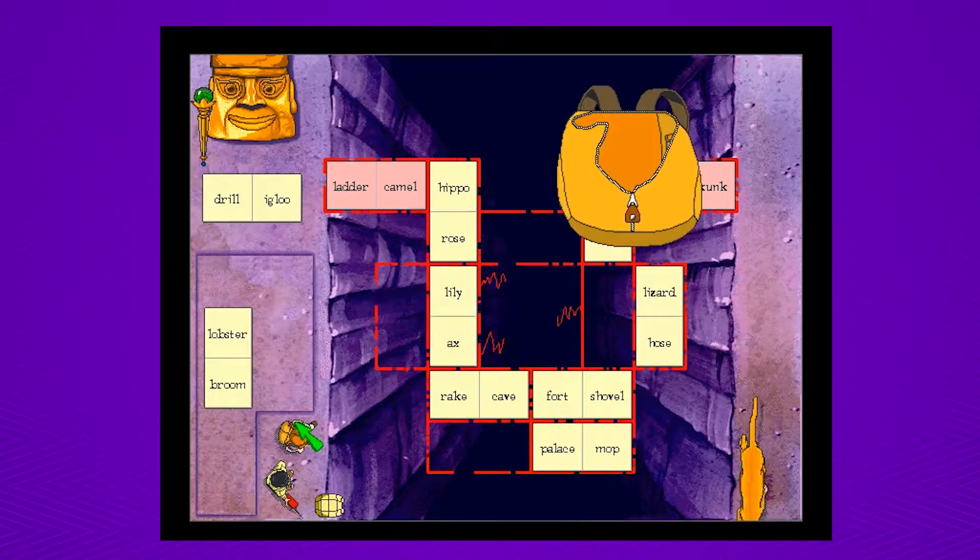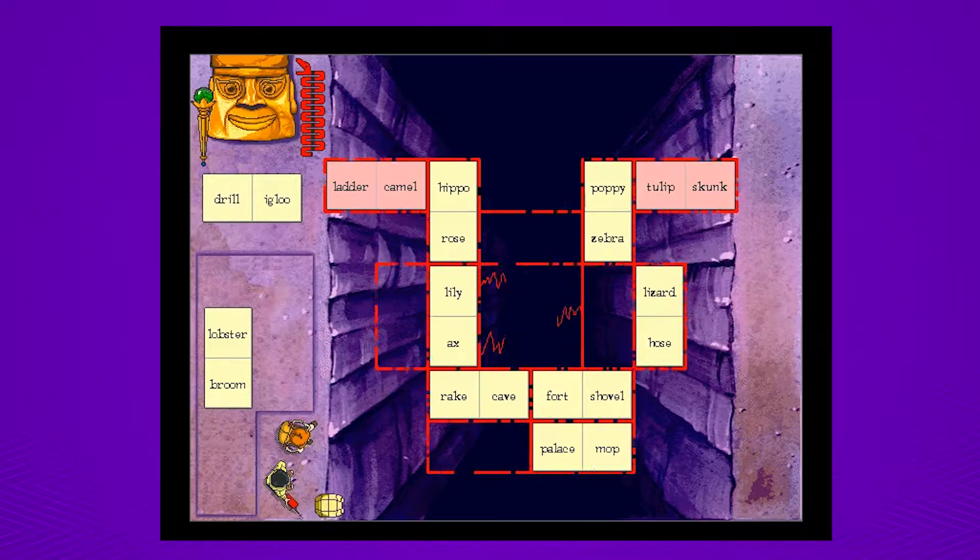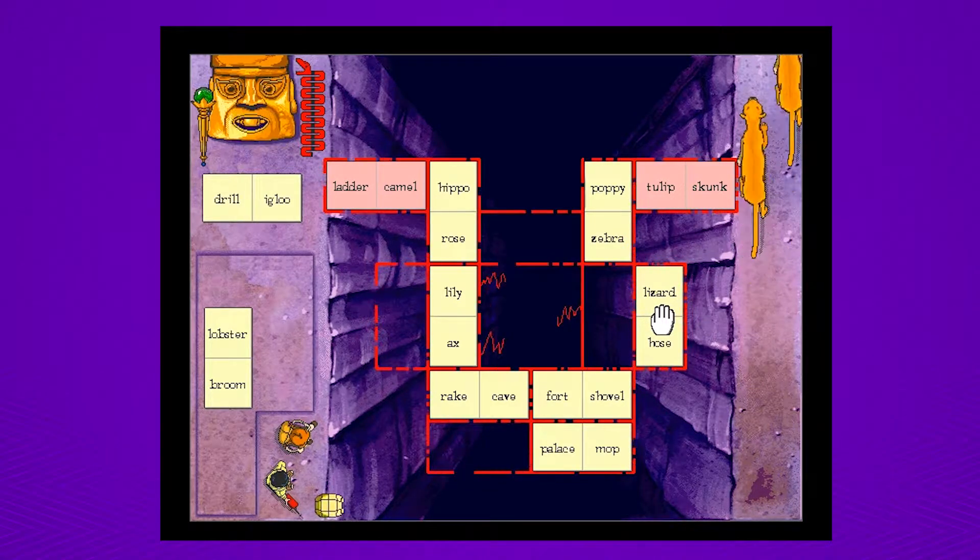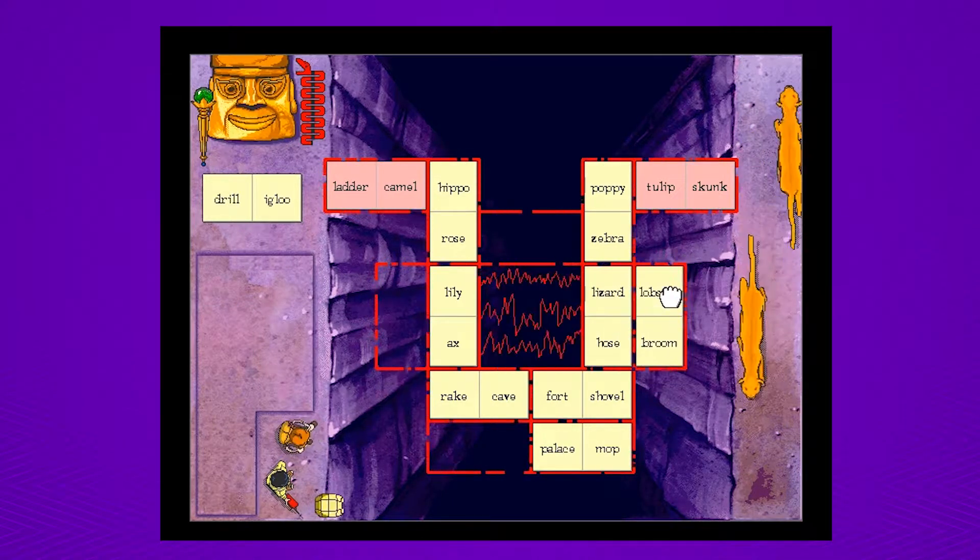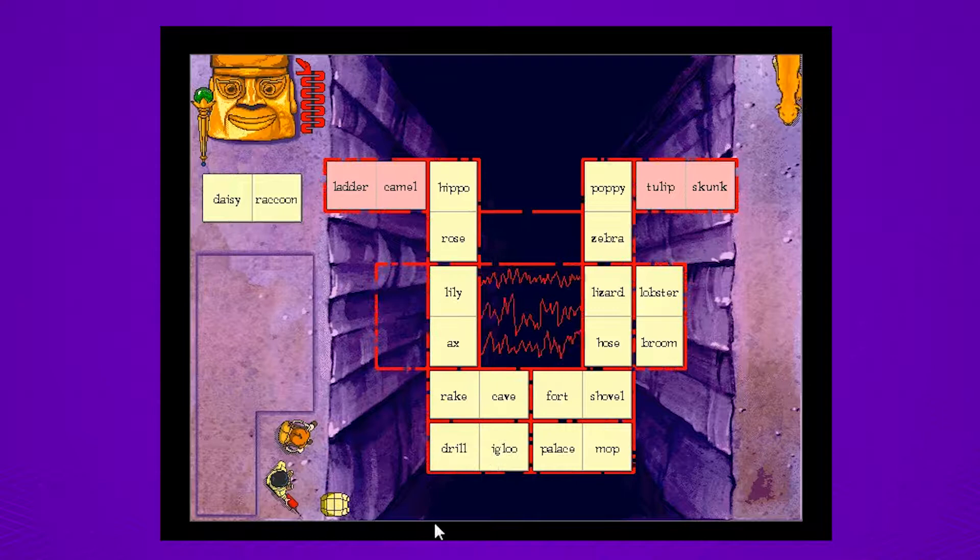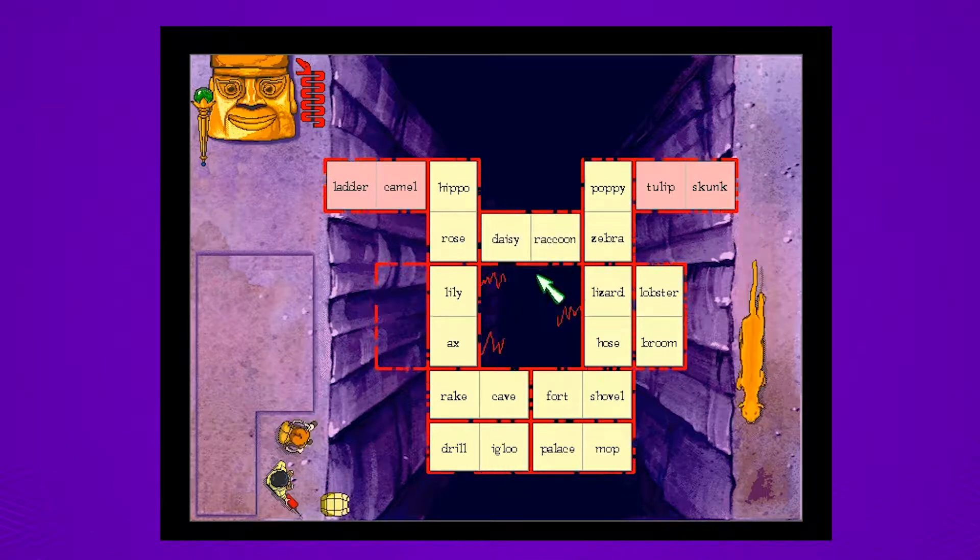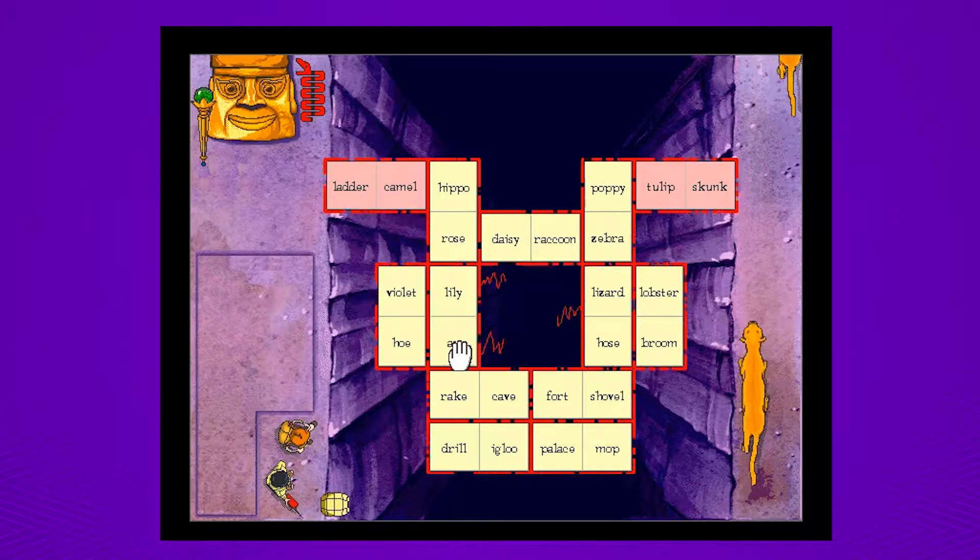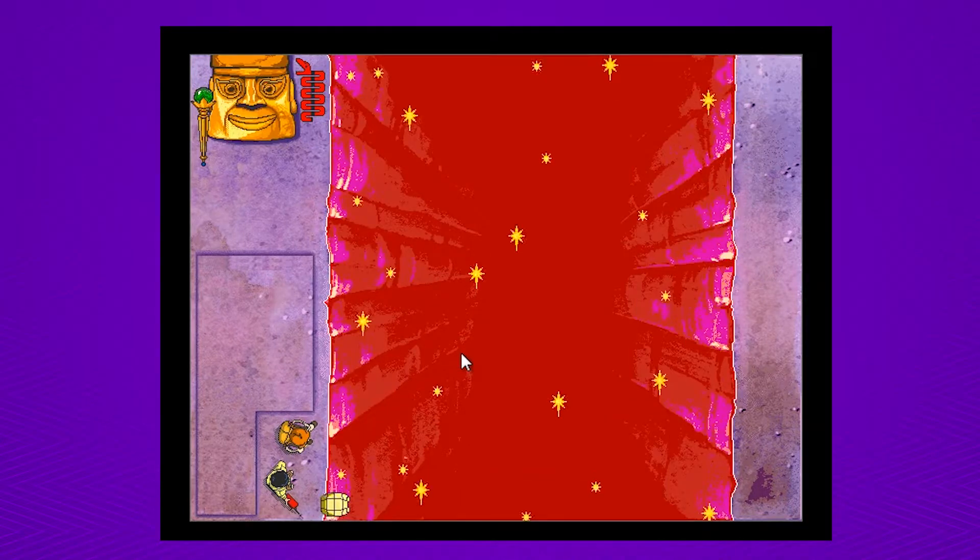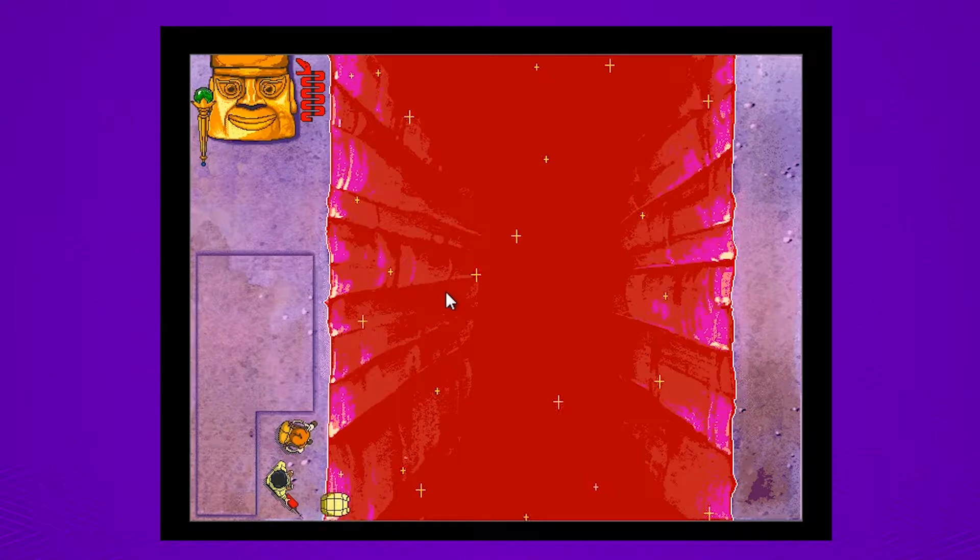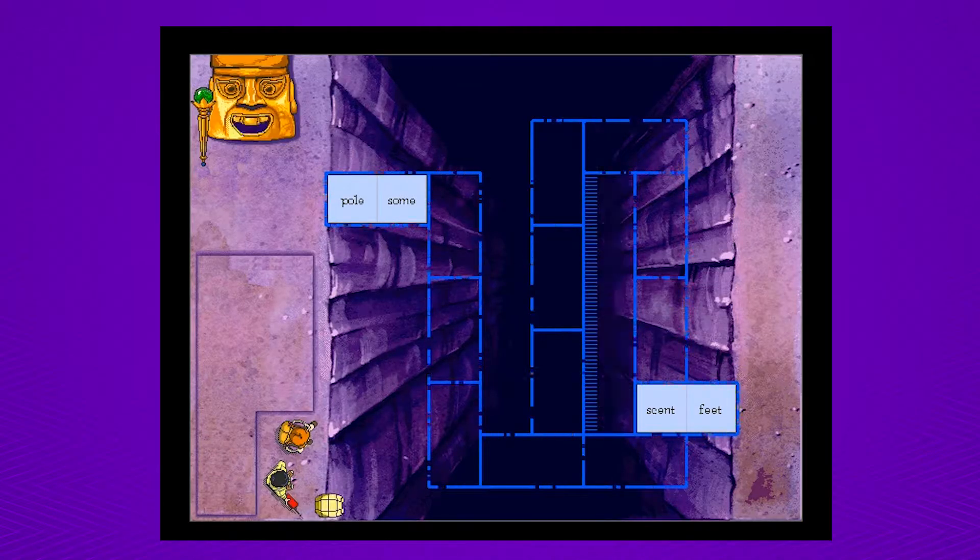So where were we? Ladder Camel, Hippo Rose, Lily Axe, Rape Cave, Fort Shovel, and we were going to do Broom Lobster, or Hose Lizard. Yeah, do Hose Lizard. Broom Lobster can go next to it. And Drill Igloo can go next to Rape Cave. We just need a new one to generate. Daisy Raccoon, Violet Ho. We used like two snagnets after all that. Well that's the thing that pissed me off, is we figured it out outside of the episode, but it was just punishing with those snagnets.